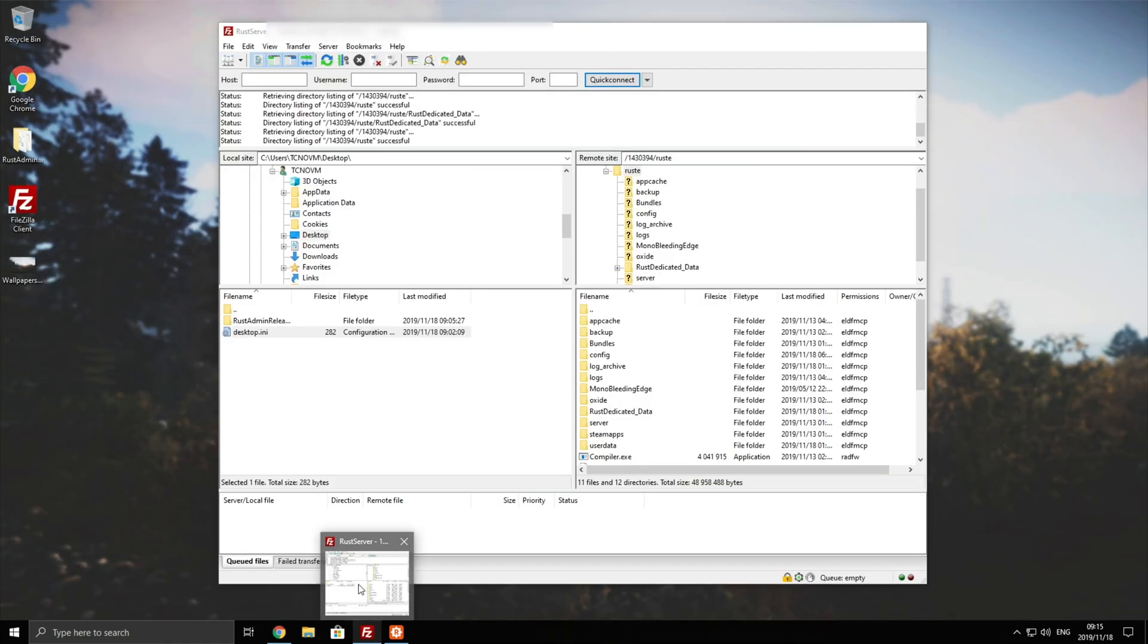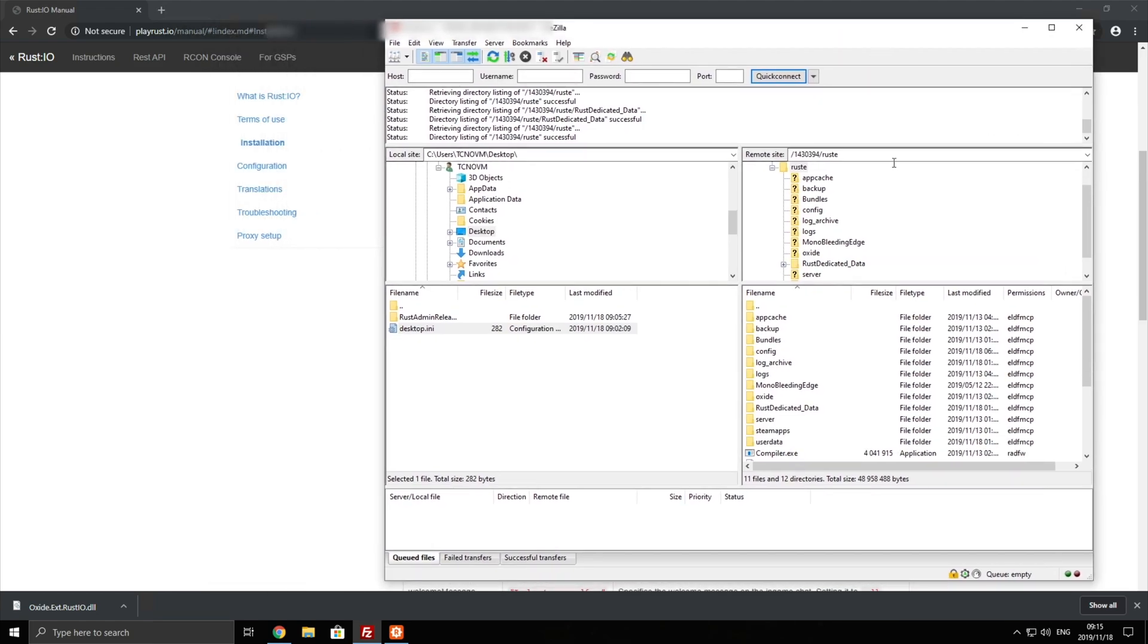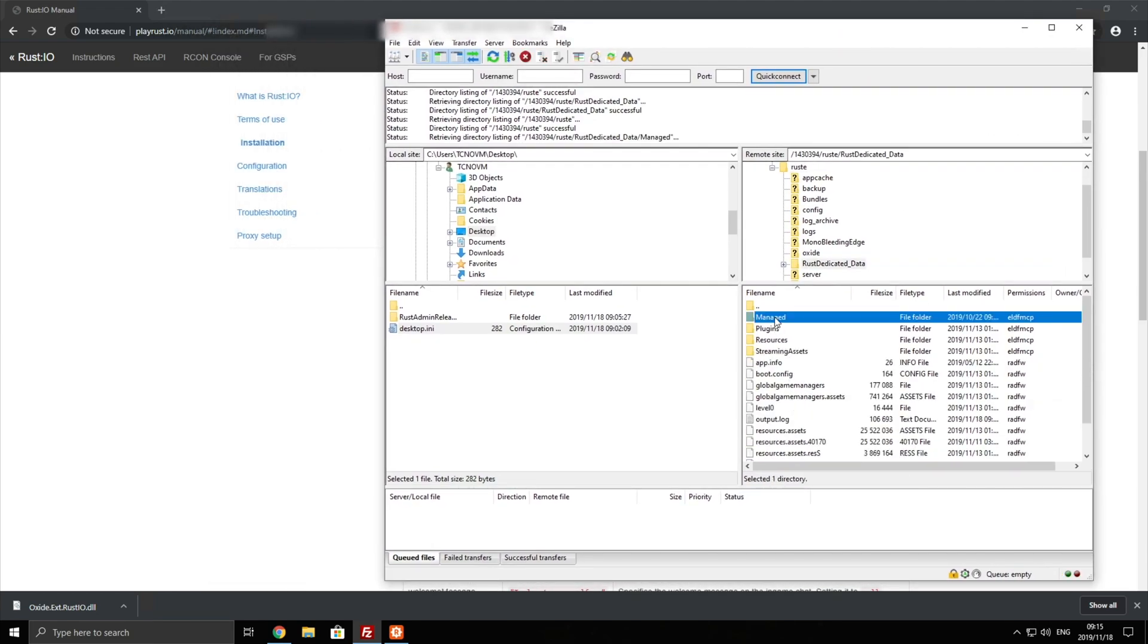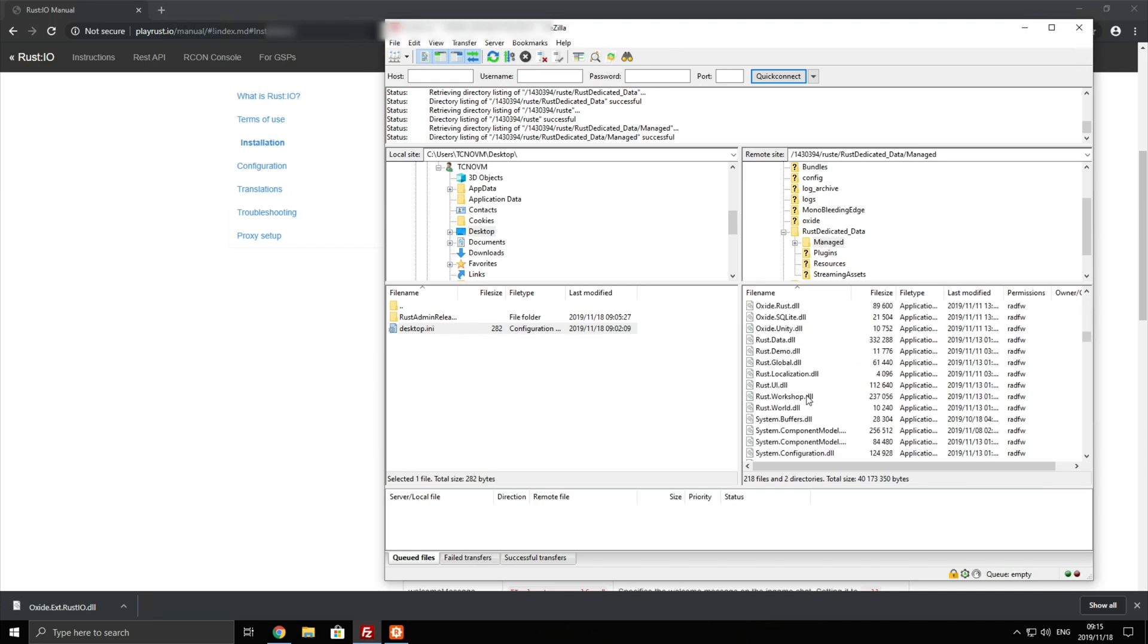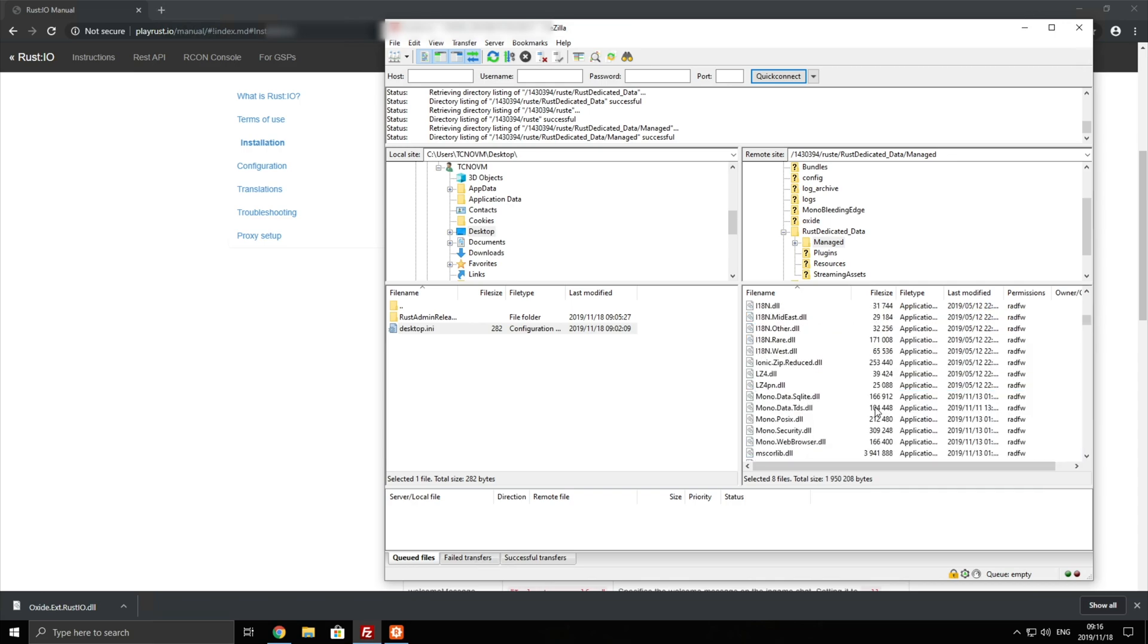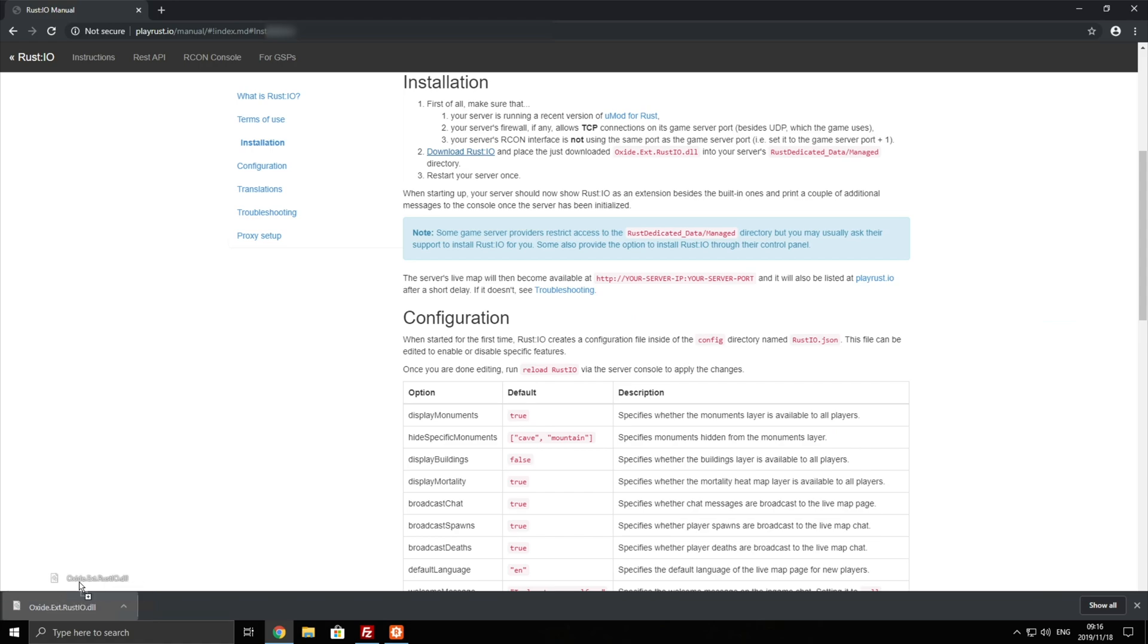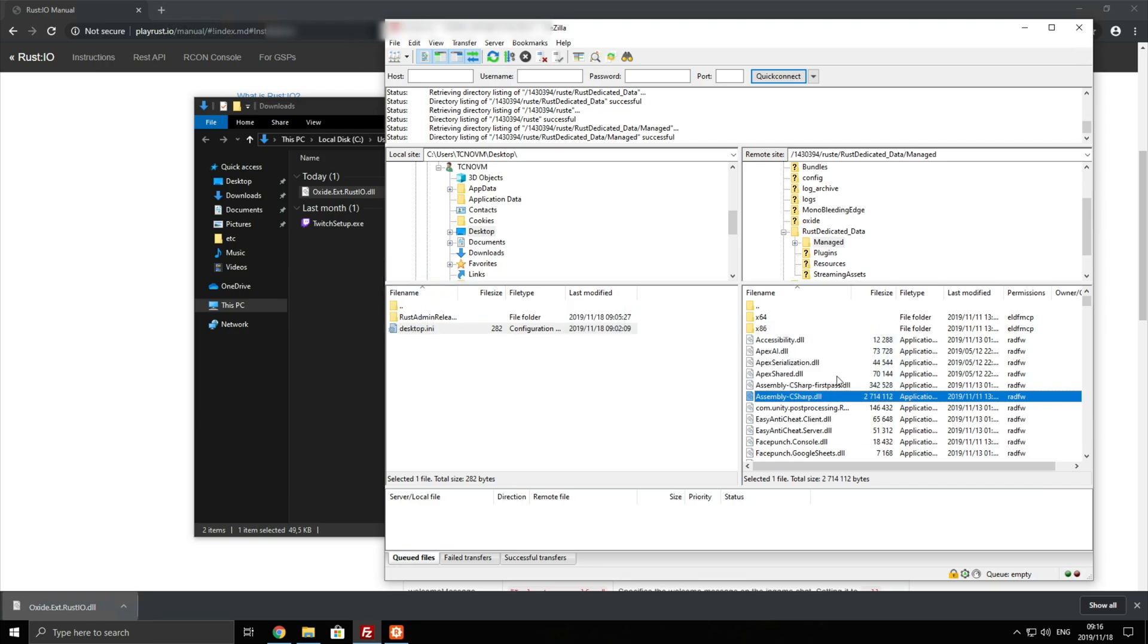Basically opening up your FileZilla or moving it into the folder itself, we'll navigate into Rust dedicated data followed by managed. Inside of here we have a bunch of DLLs. As you can see we have Oxide set up over here and there's all the DLLs related to it. Basically what you'd be doing is you'd be dragging it from your browser or the folder itself into the server's managed folder. However if you're using someone like game servers they may have an option to install it directly on their website where it will automatically restart the server and the rest for you.